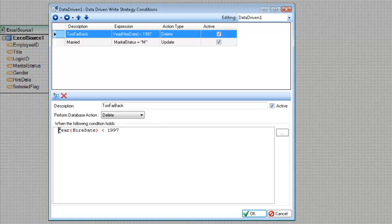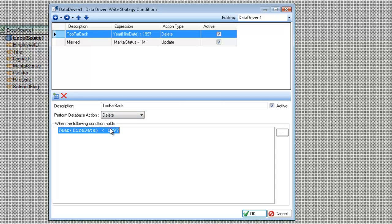The expression here at the bottom is the logic that the record must adhere to in order for this rule to pass and then apply this database directive. So as you can see here, when the hire date is less than 1997 or it's older than 1997, I'm going to go ahead and delete that record.